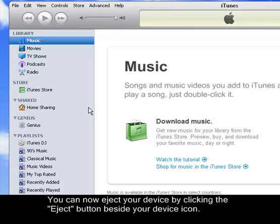Now, that concludes the guide on how to transfer songs from a folder to your iPod using iTunes.